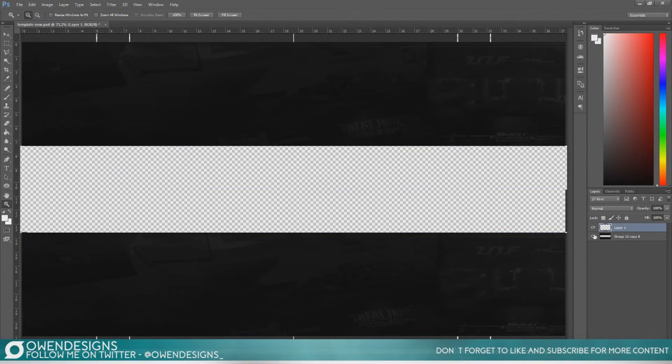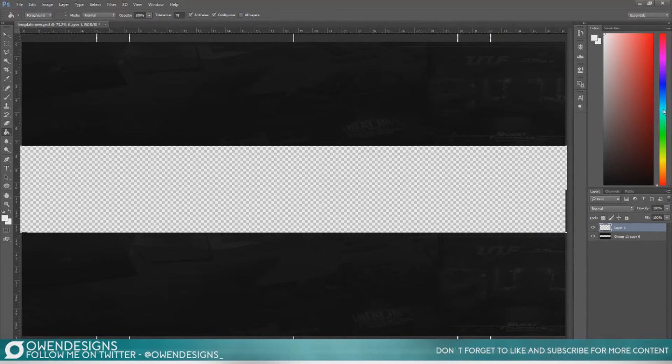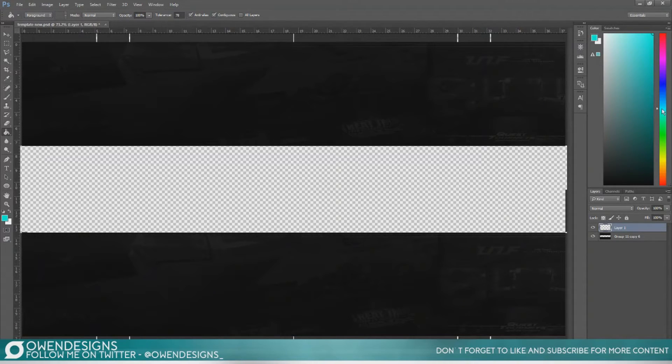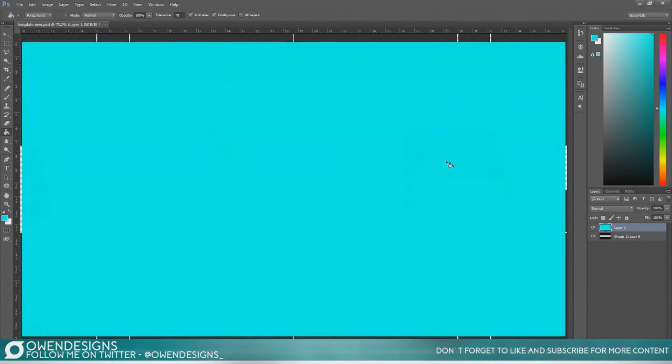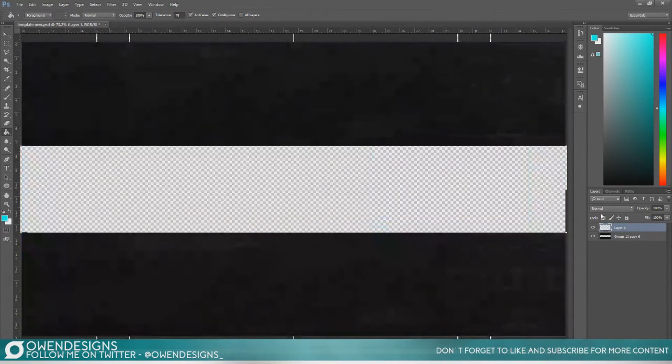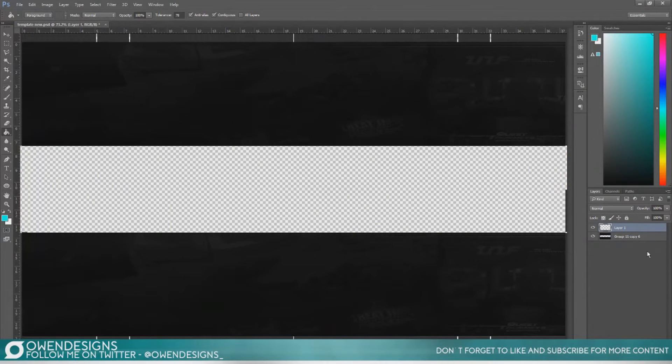Now to start off what we're going to do is we're just going to pick a color that you want to use so I'm going to go with one of my favorite colors which is like a light blue or turquoise color and I'll just set that. You have to make it, I'm messing this up so bad.